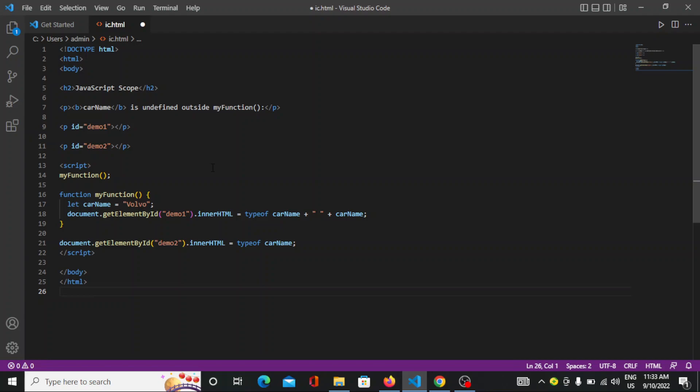The local variables have function scope and they can only be accessed from within a function. So it will always be accessed within a function. First you have to create any function. The name of the function given here is myFunction. And another form is the function myFunction, the name of that function.